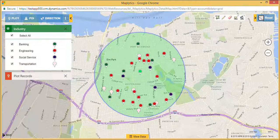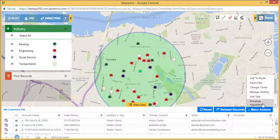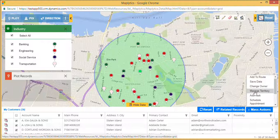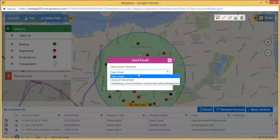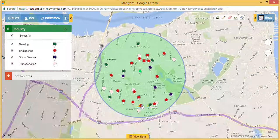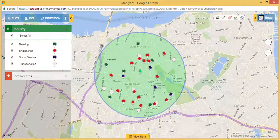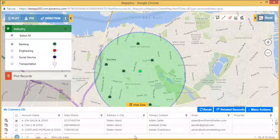Further, I can save this data for targeted marketing campaigns or send emails to them directly from here. Let's say today I want to visit banking customers, so let's select banking customers and add them to route.